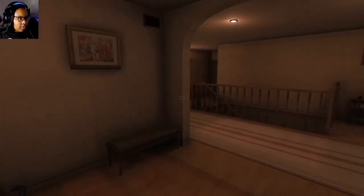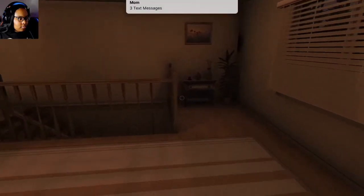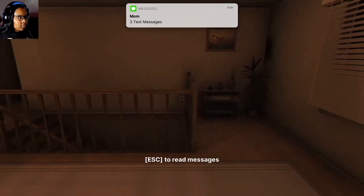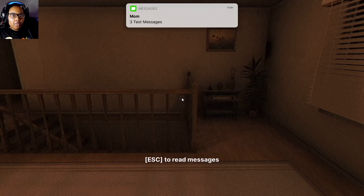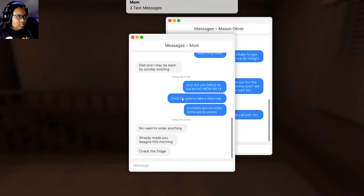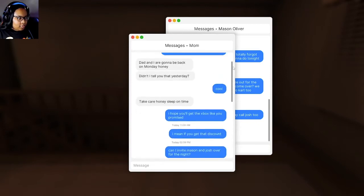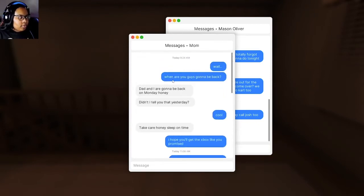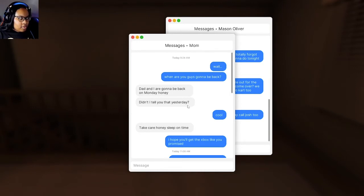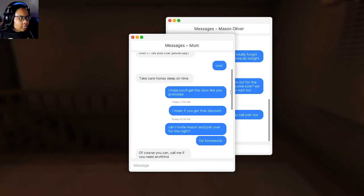Oh, got a text from mom. I hope she's coming back to get me. Now take me with her. I don't know why she left me here. Alright, so I'll scroll up. Wait, when are you guys going to be back? Dad and I are going to be back on Monday, honey. Didn't I tell you that yesterday? Cool. Take care, honey. Sleep on time.